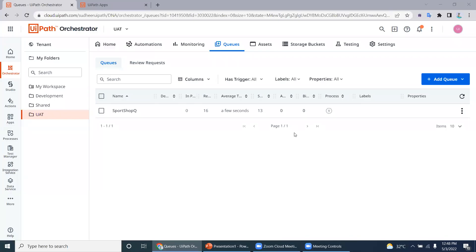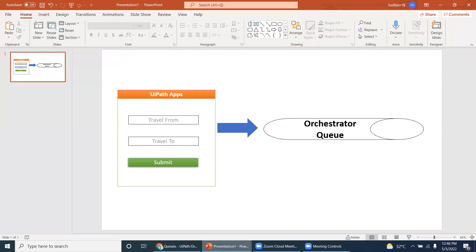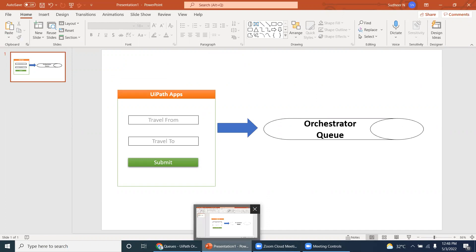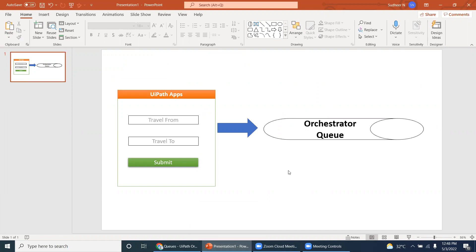Hello UiPath experts. In this video we will see a new feature introduced by the UiPath Apps product team — adding a new queue item directly from the UiPath Apps. There is no need to go to the UiPath process or robot. There is a connection and integration between the UiPath Apps and the Orchestrator queue.